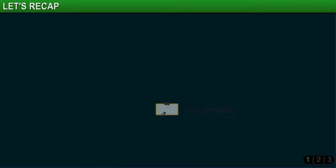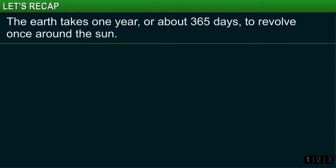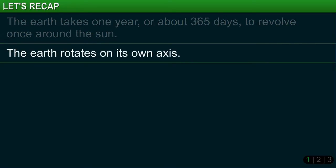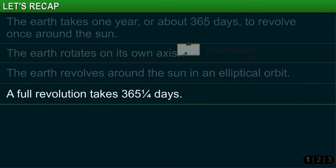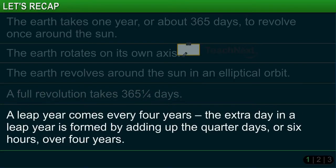In this module you learned that the Earth takes one year, or about 365 days, to revolve once around the Sun. The Earth rotates on its own axis and revolves around the Sun in an elliptical orbit. A full revolution takes 365 and one-fourth days. A leap year comes every four years — the extra day is formed by adding up the quarter days, or six hours, over four years.